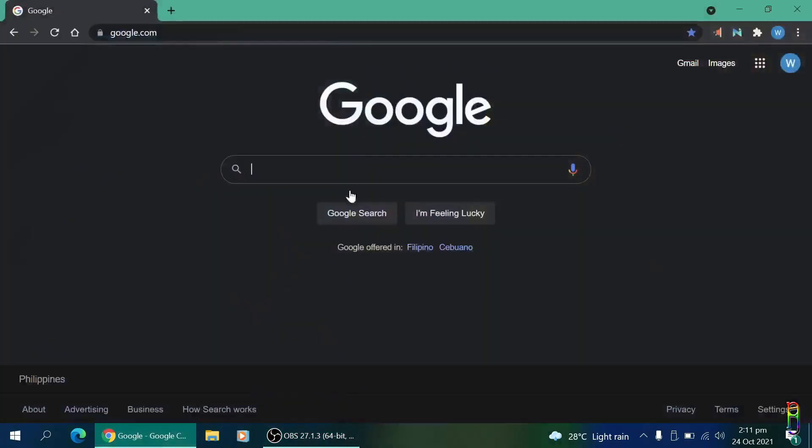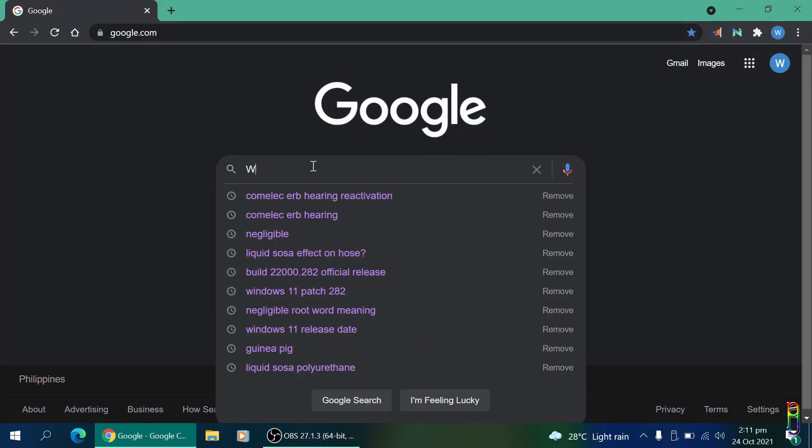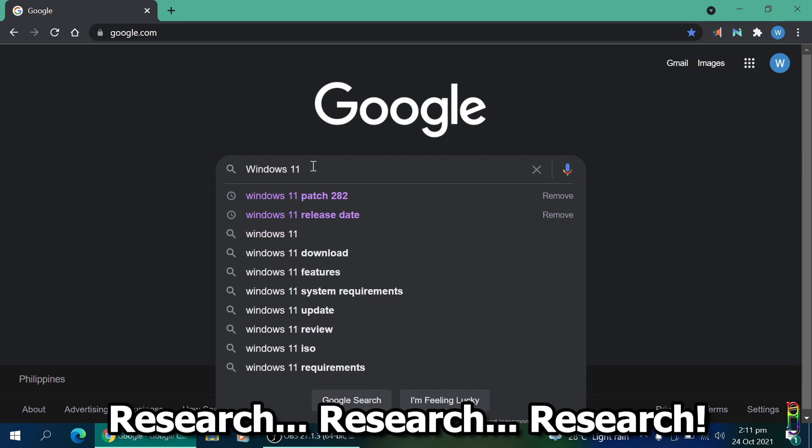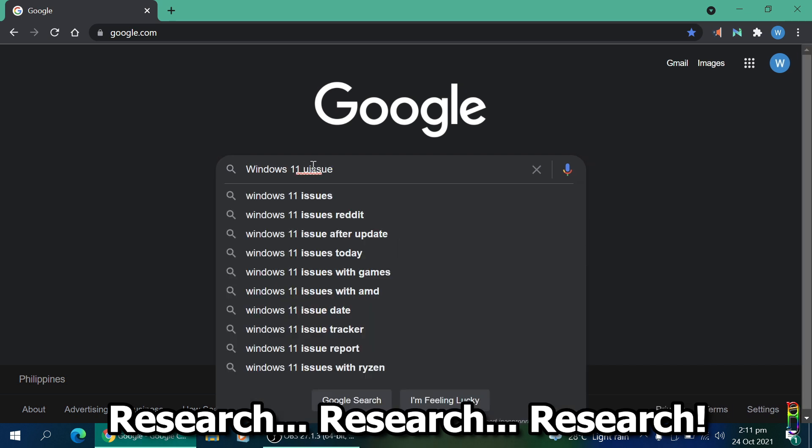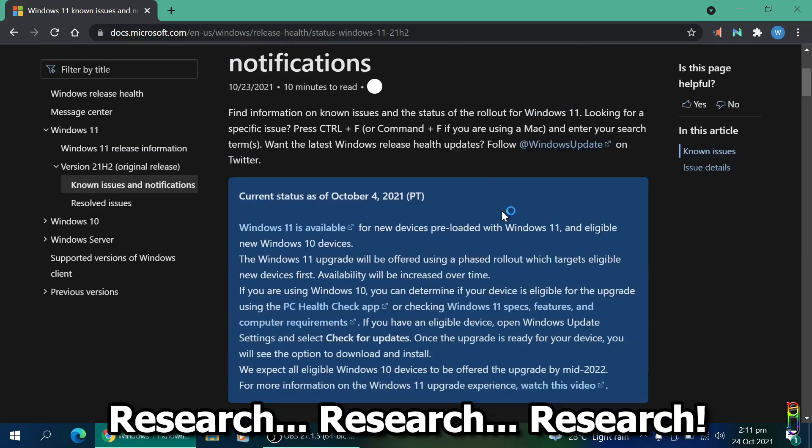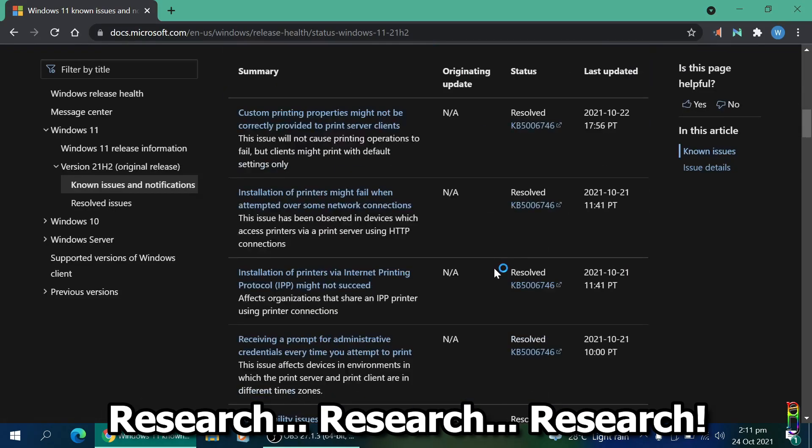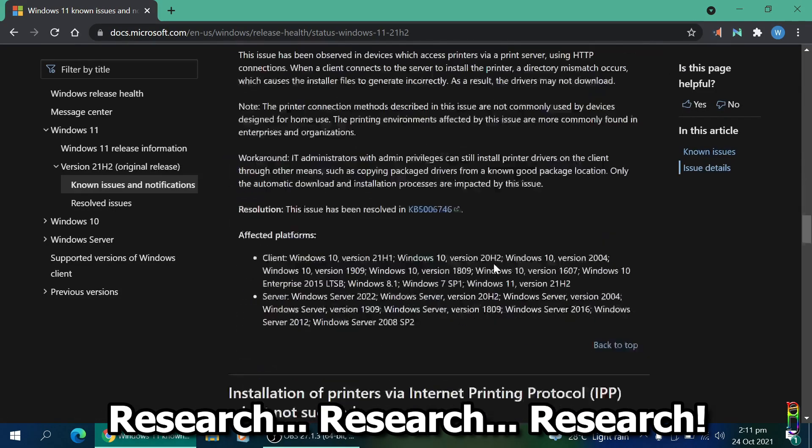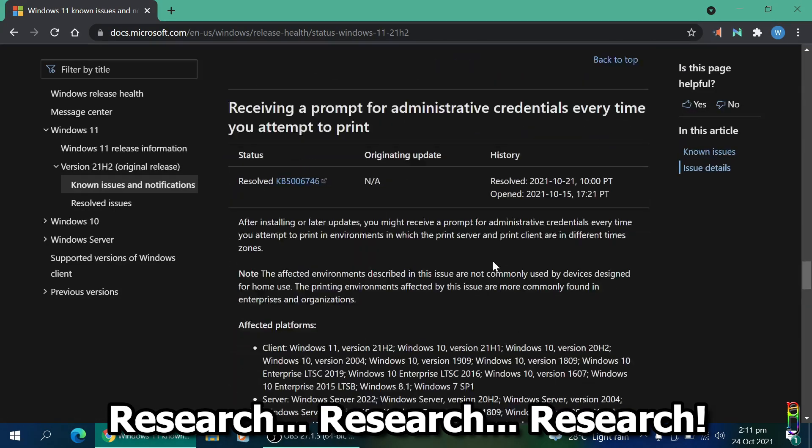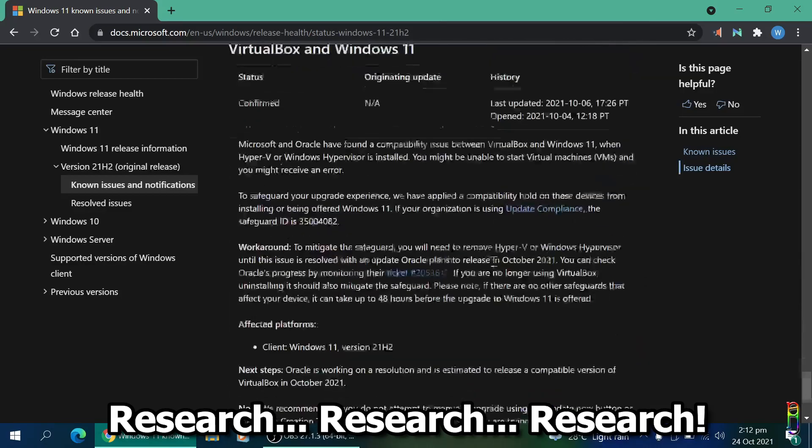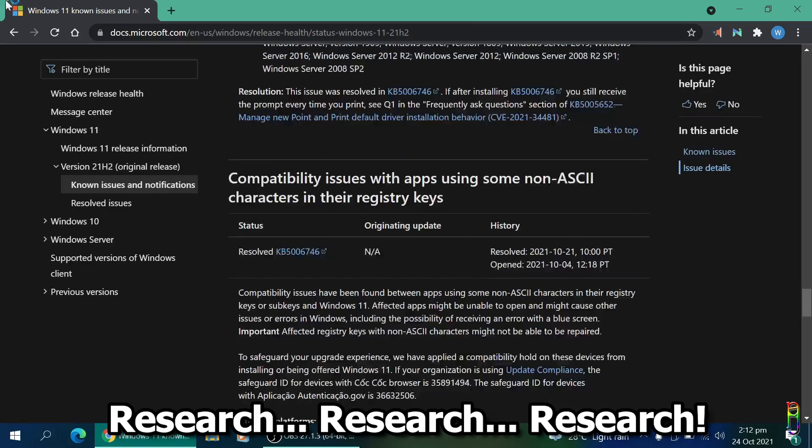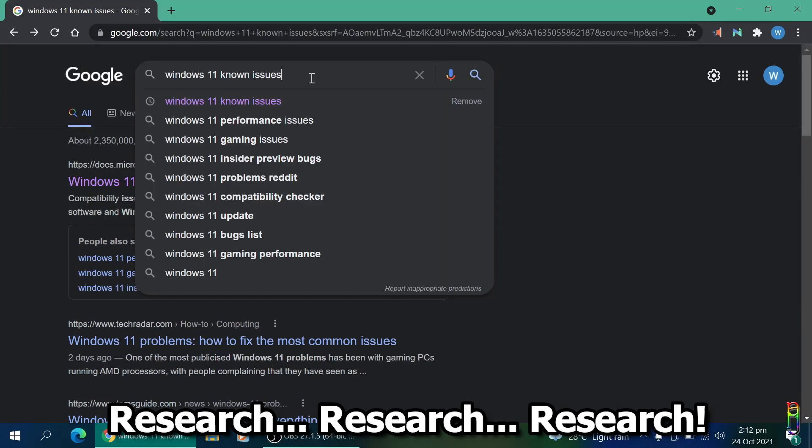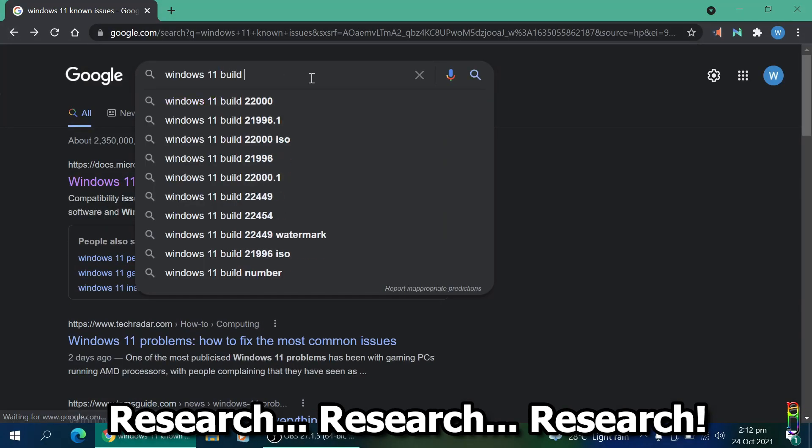The first thing I suggest you do is research. Find out the known issues of Windows 11. Has it been solved yet? Does it affect a certain application or hardware? Is my machine included in the vulnerable hardware? Am I using an application that will not work in Windows 11? These are the questions that run in my mind, and I got all the answers by researching.